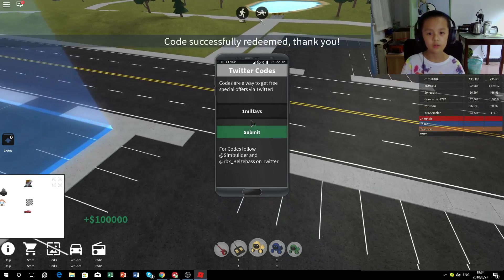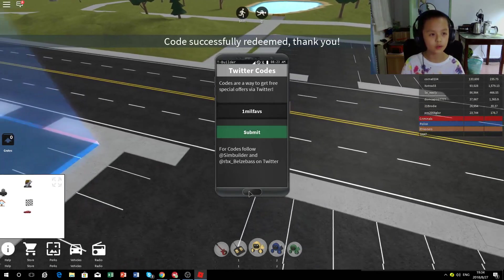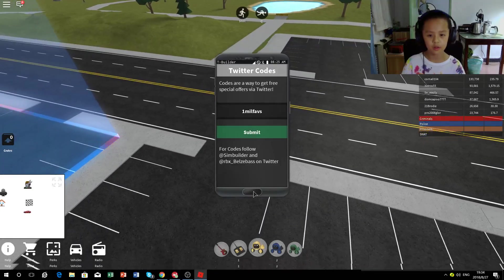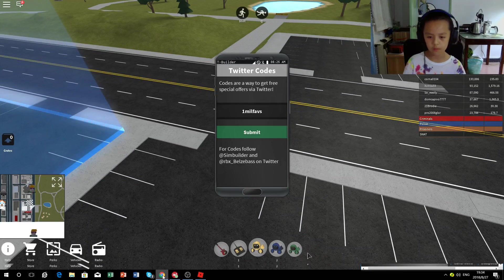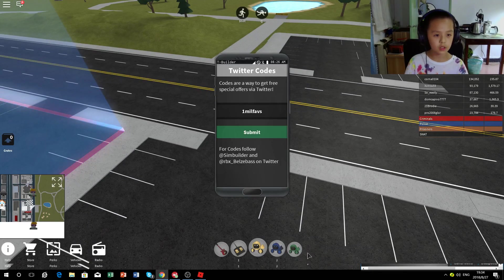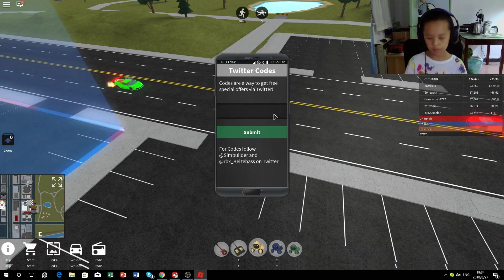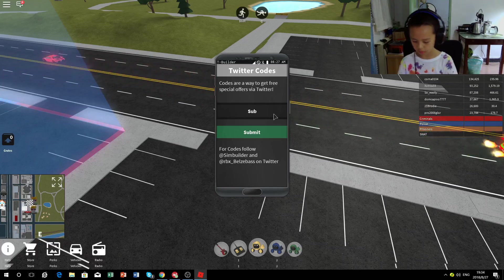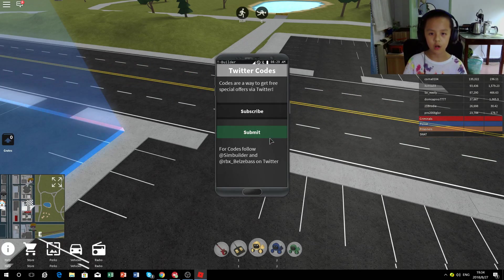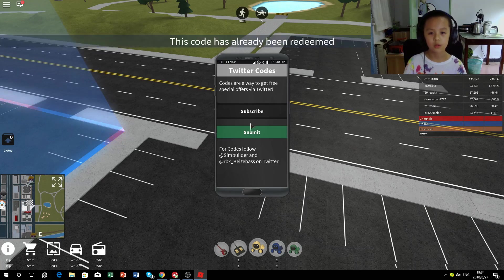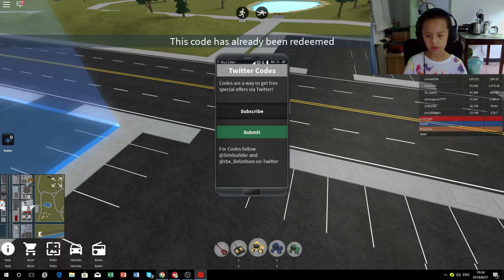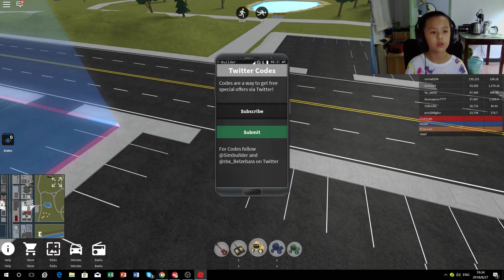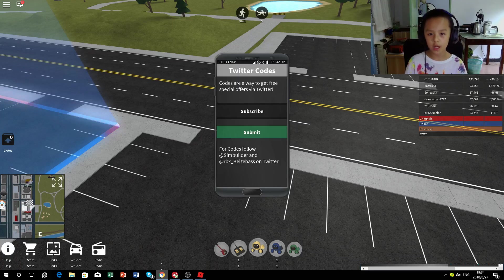That gives you 100,000, that's a lot. Okay, so the next one is subscribe. I'm pretty sure I've done this one. Let's try it out. Code has already been redeemed, yeah I've redeemed it before, but if you haven't redeemed it, redeem it.